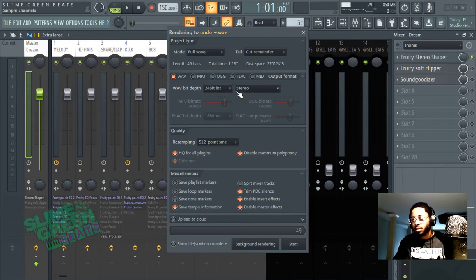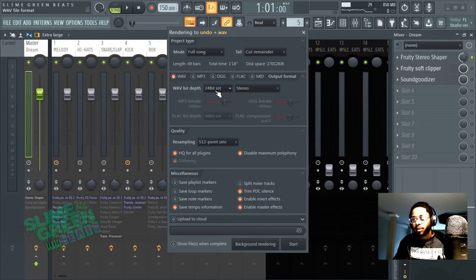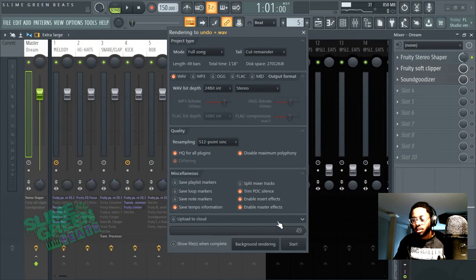I don't know what that's going to sound like. I feel like I don't really need to explain it more than that. 24-bit, HQ, 512 - make sure you're choosing all these settings and then start. And that is how you export mono.